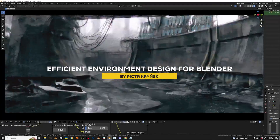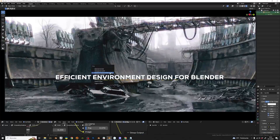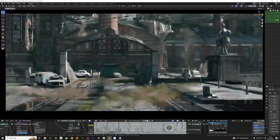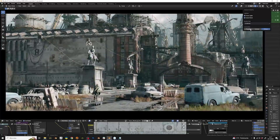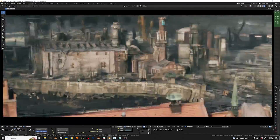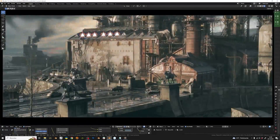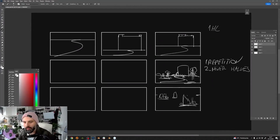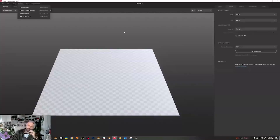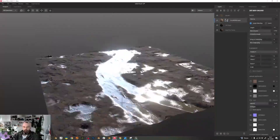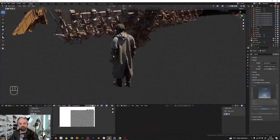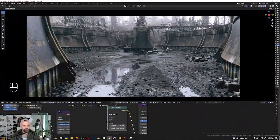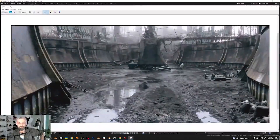We're gonna start with a training called Efficient Environment Design for Blender, which tackles all the stages of creating a beautiful industrial environment filled with different elements. The course offers 10 hours of narrated content, guiding you through the entire process of creating the environment, starting with sketching out the comps and ideas, then progressing into the asset creation phase, texturing, integrating scans, building detailed scenes, and using Blender's real-time compositor for post-processing.